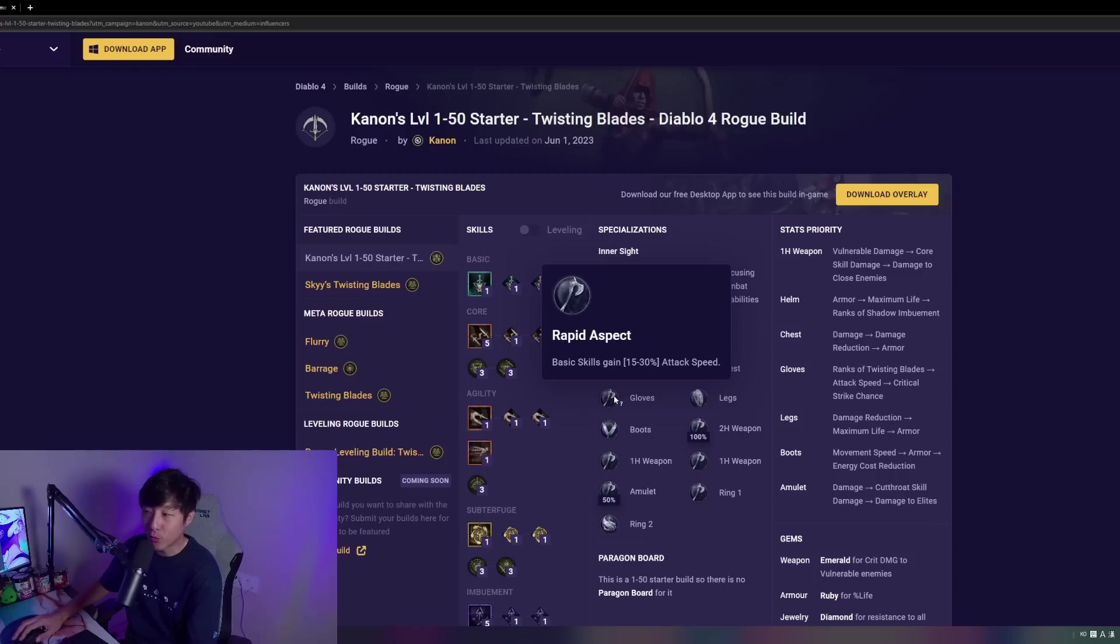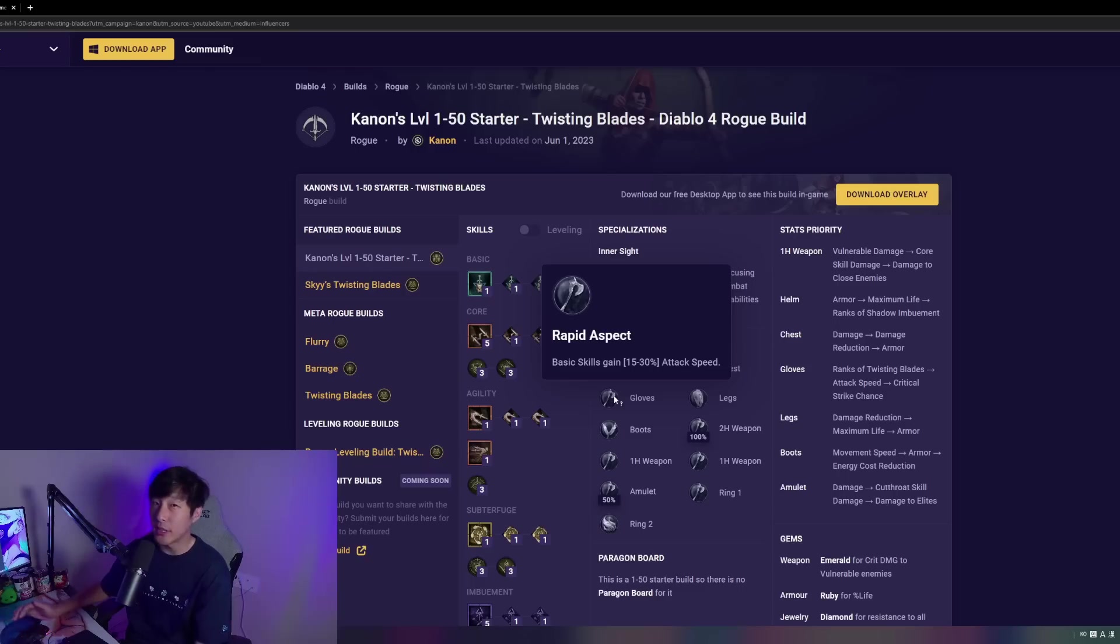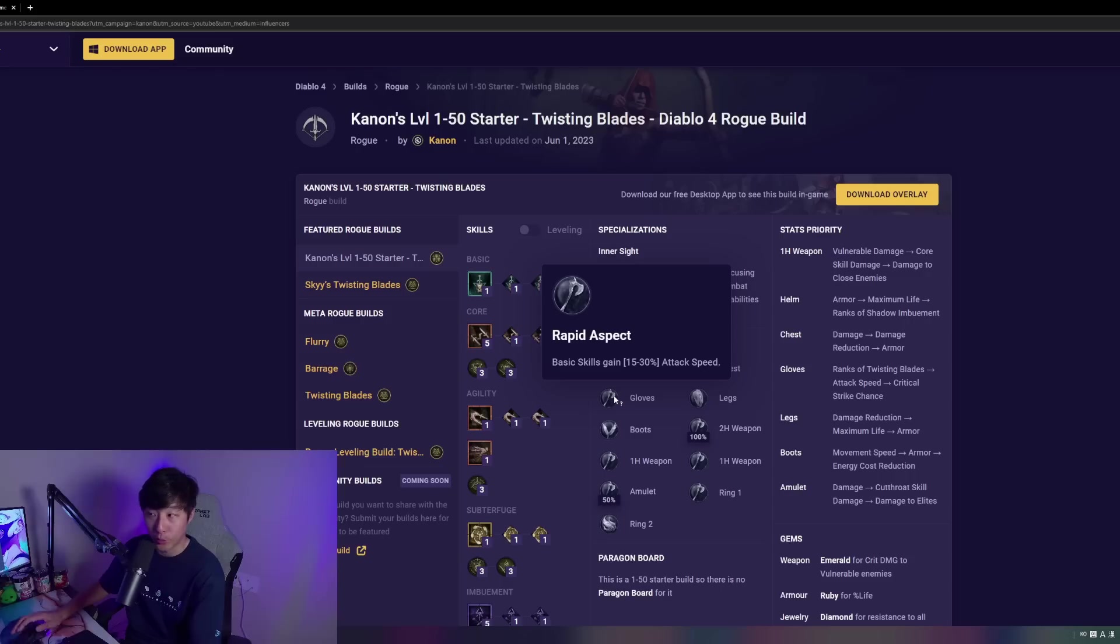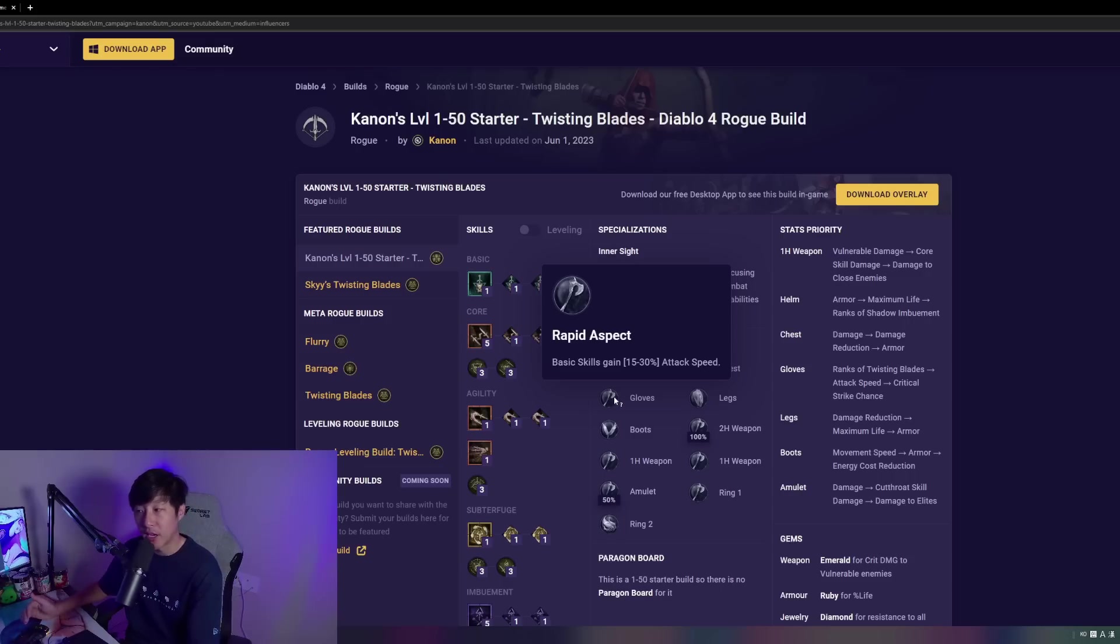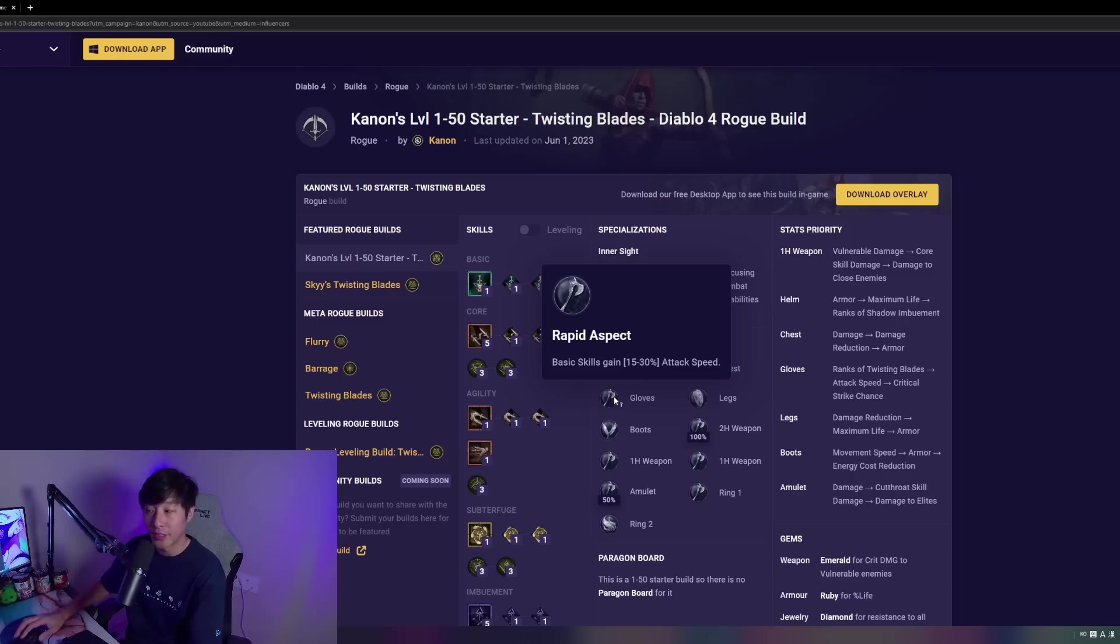With the gloves, we're going to be taking Rapid Aspect, and this is going to give us some pretty decent attack speed here, which is going to be a little bit more important in the early game as you level up when you don't have access to as much energy regen or some of your skills or your passives. This will give us a little bit more uptime on our core skills, allowing us to build that gauge faster and obviously some early game damage through our puncture.